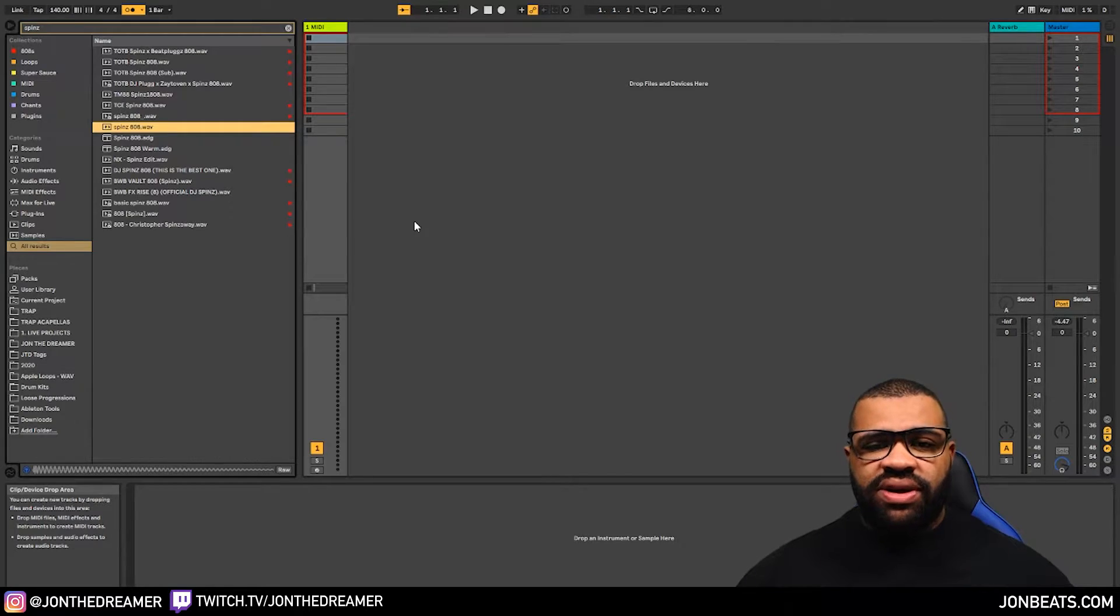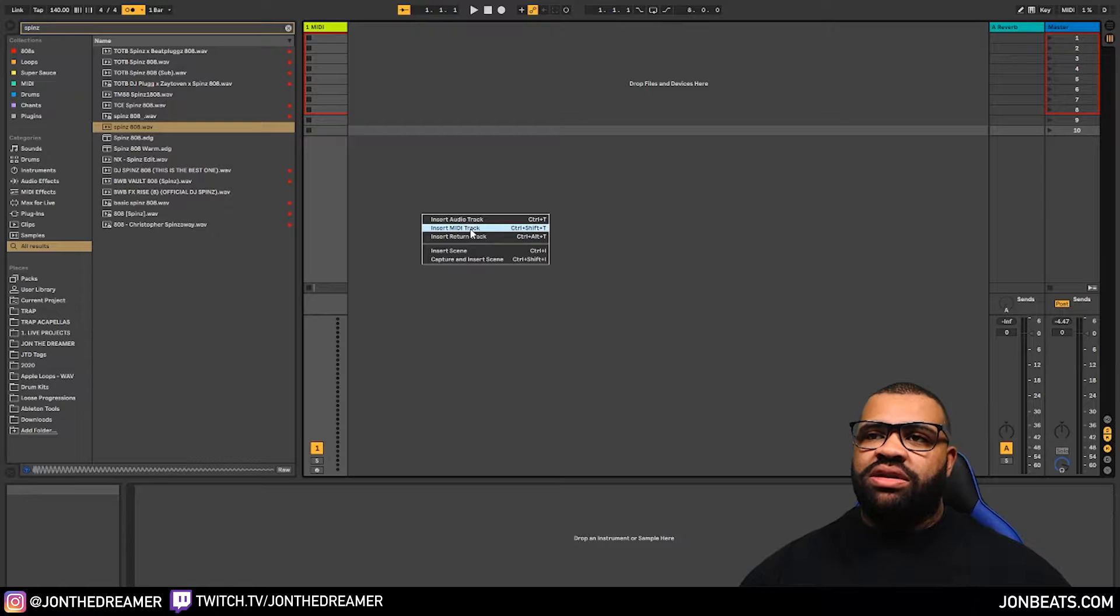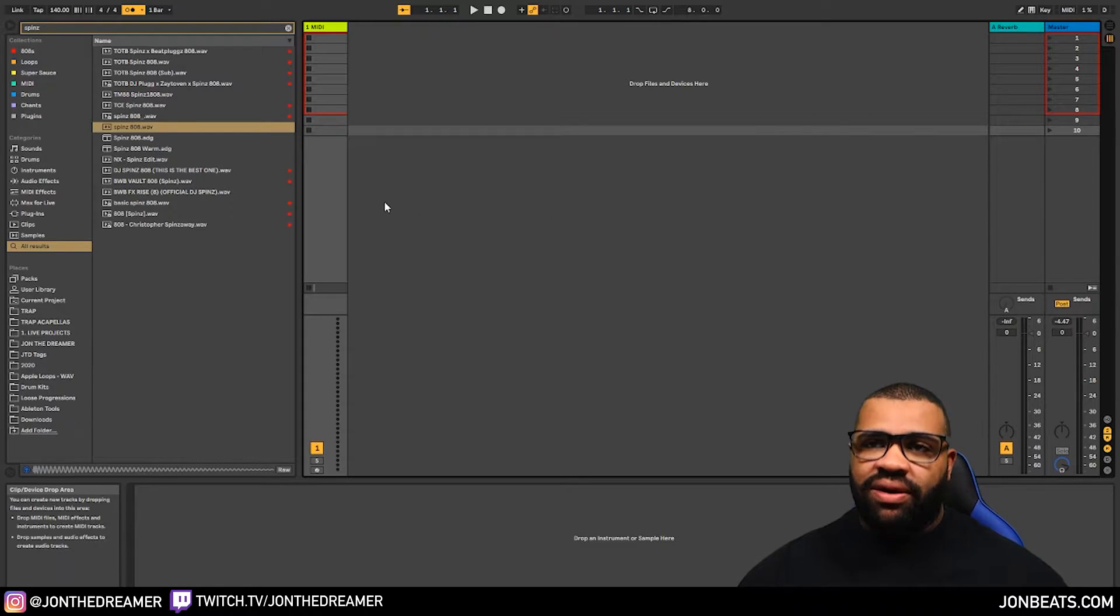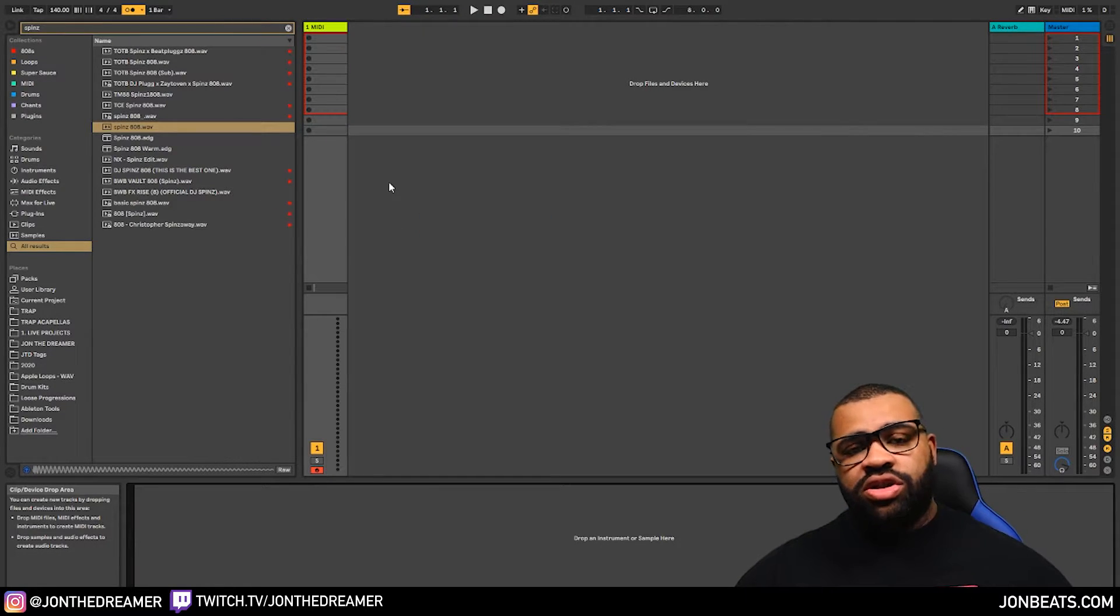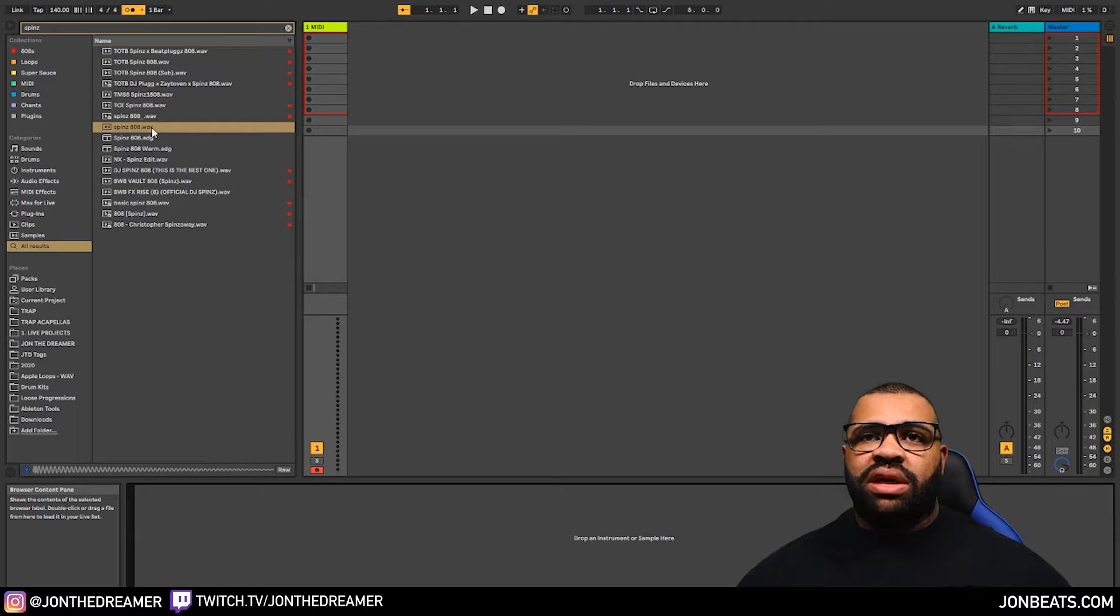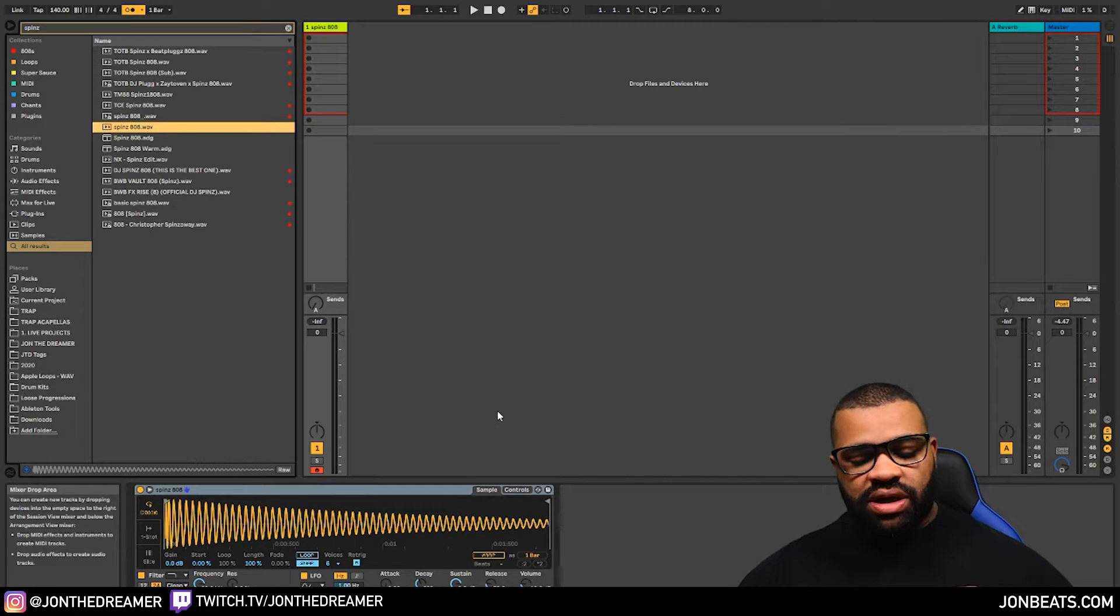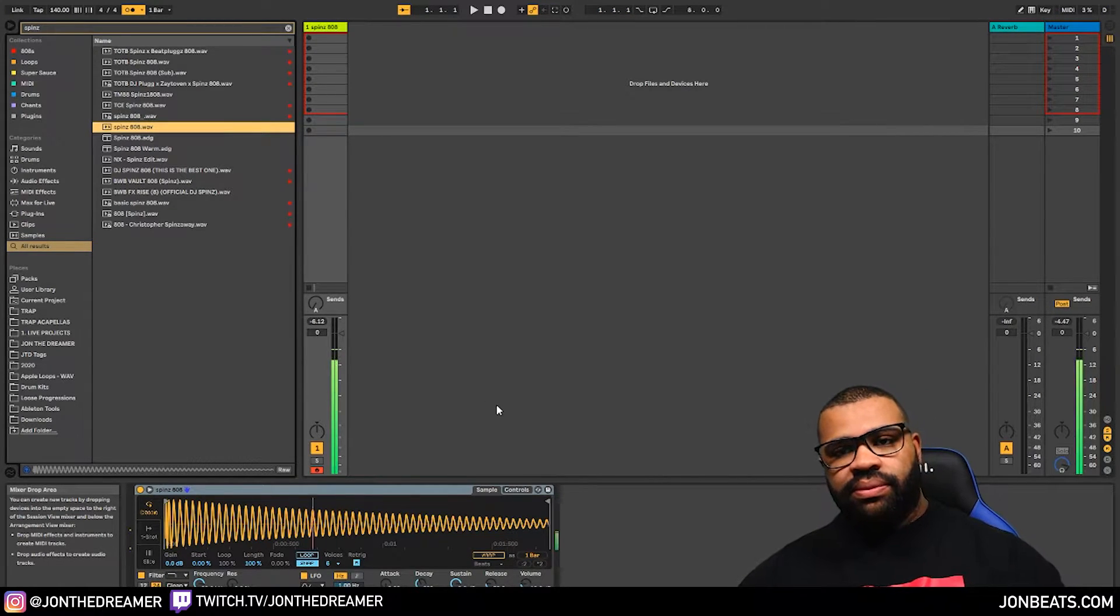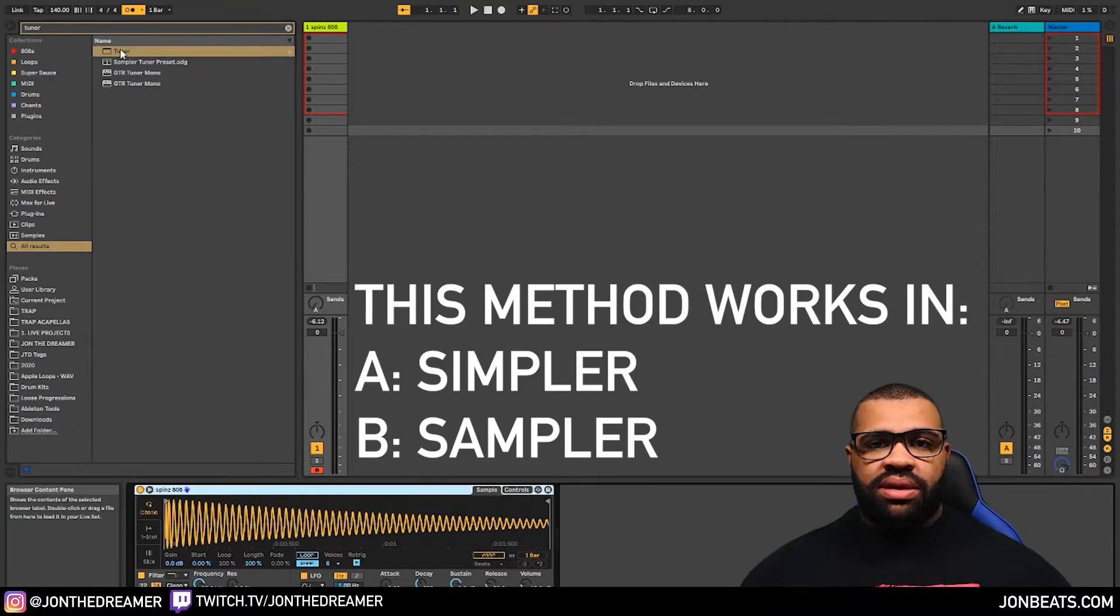Let's get into the video. So the first thing you need to do is make a MIDI track. Right click and press insert MIDI track. I've already got one. Next thing you need to do, choose your 808 sample. Just double click it in. Got the Spinz 808 here. That works perfectly.